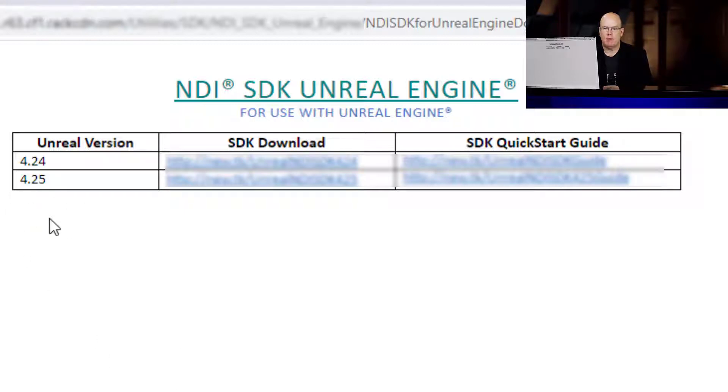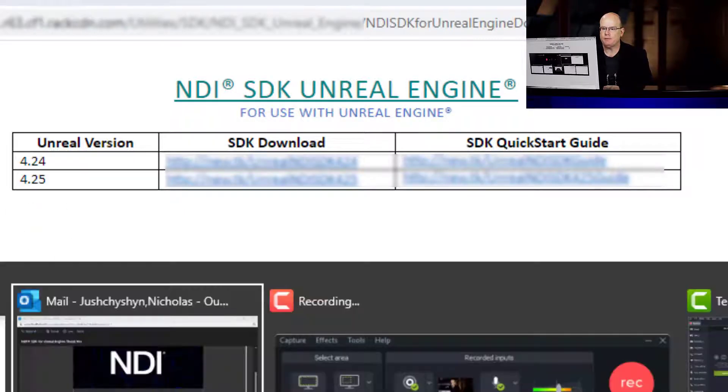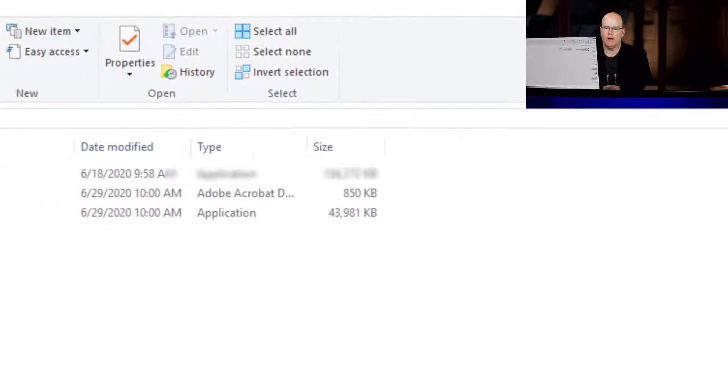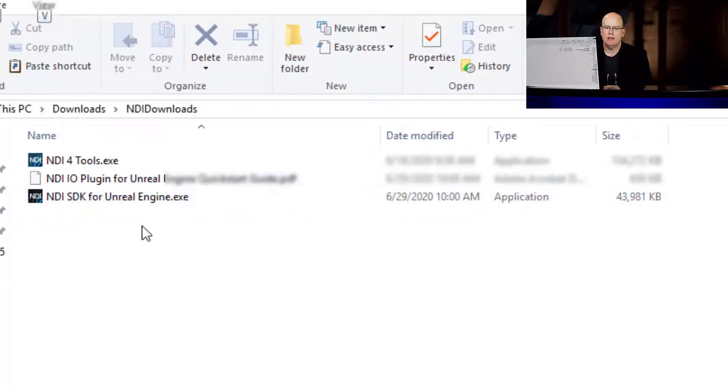For my purposes, I'm only using 425. And so I have all three files here saved in my NDI downloads.